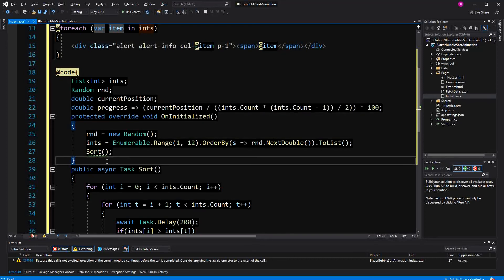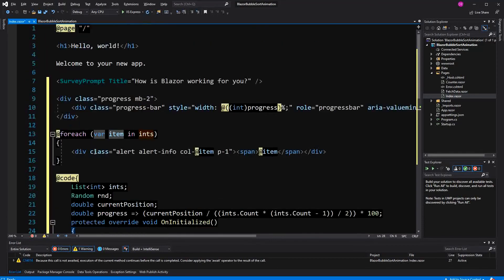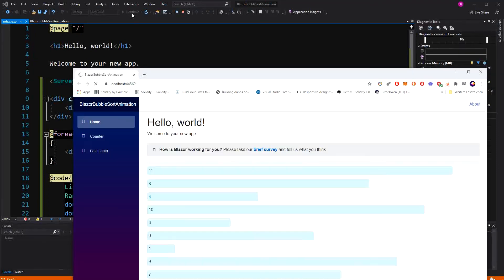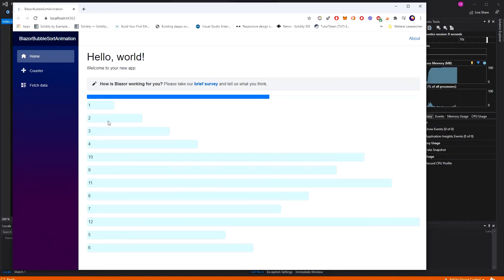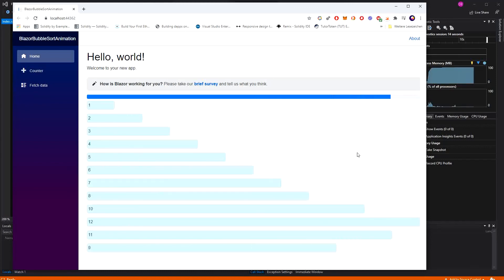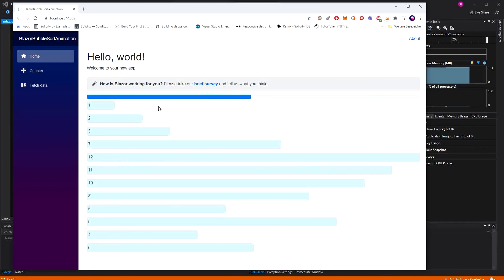And because we are returning a Task, we are also not blocking the method. As I said, we have two options to return a Task — either asynchronously or by creating a new Task. Now you see the progress bar and you see the elements, how they are getting reordered — they are getting pushed to the back according to their size. In this video I've shown you how we can use concurrency in Blazor and how we can animate the whole thing.